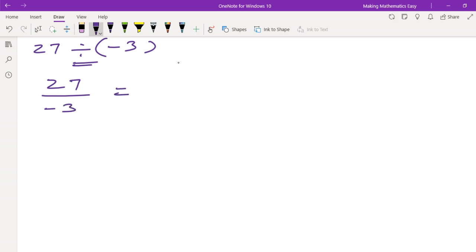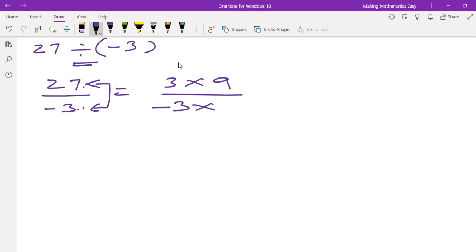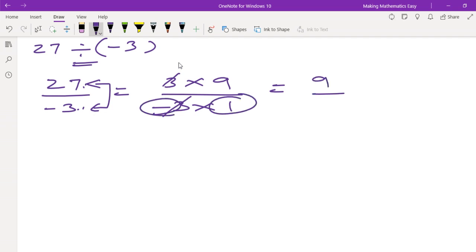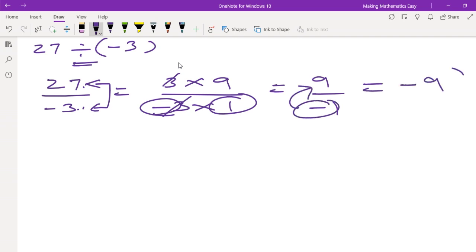Now what do you have to do? Cancellation. Cancellation means that you have to find a common factor for both numbers. In the 3 times table, 3 nines are 27. And this denominator is 3 into 1. So I will cancel this 3. Now what remains is 9 upon minus 1, which is minus 9. So the answer will be minus 9.